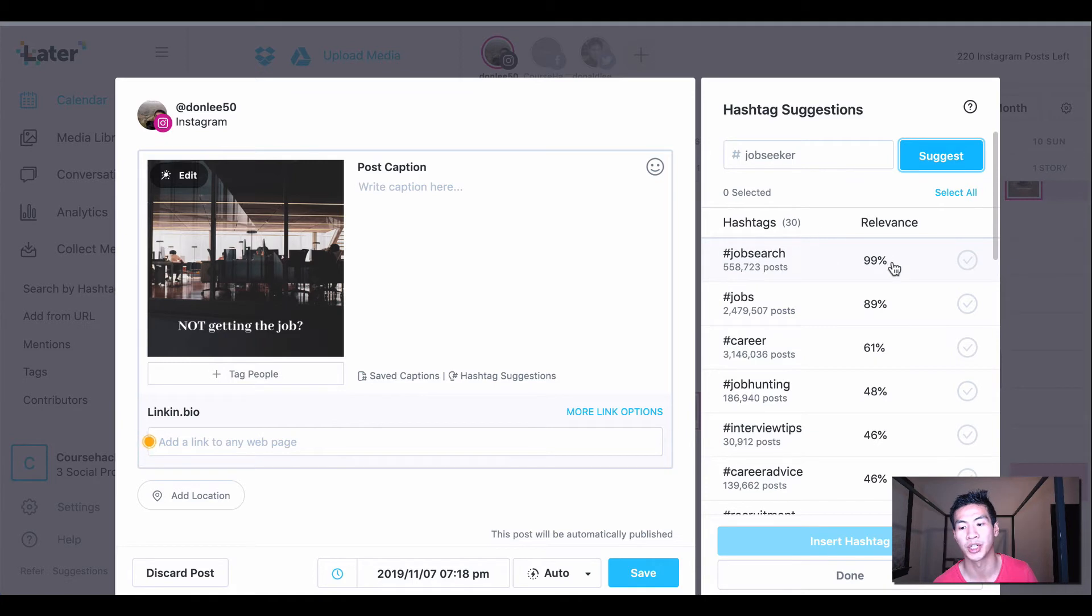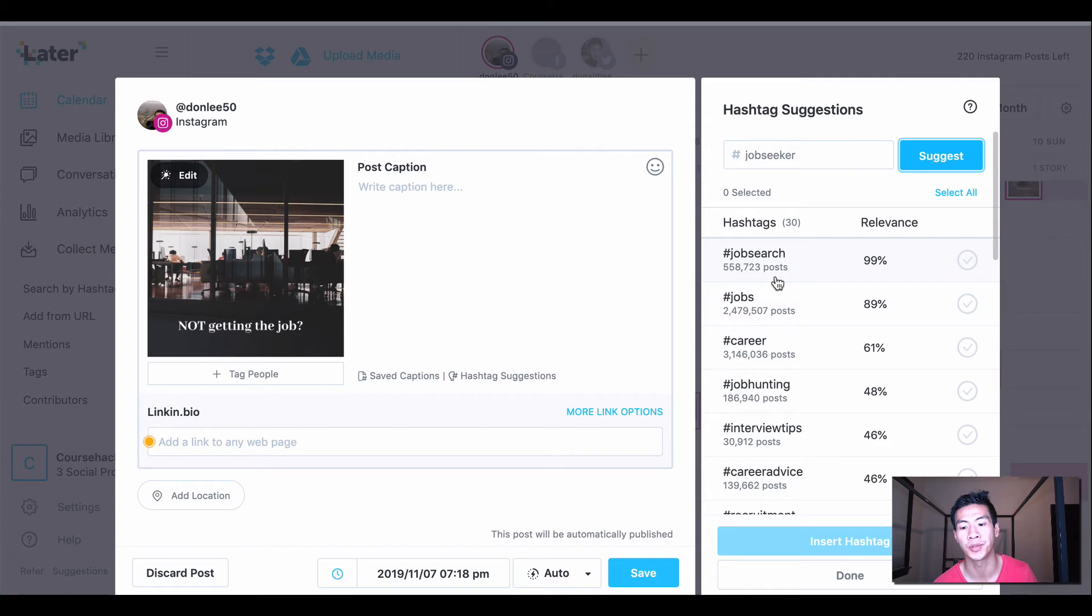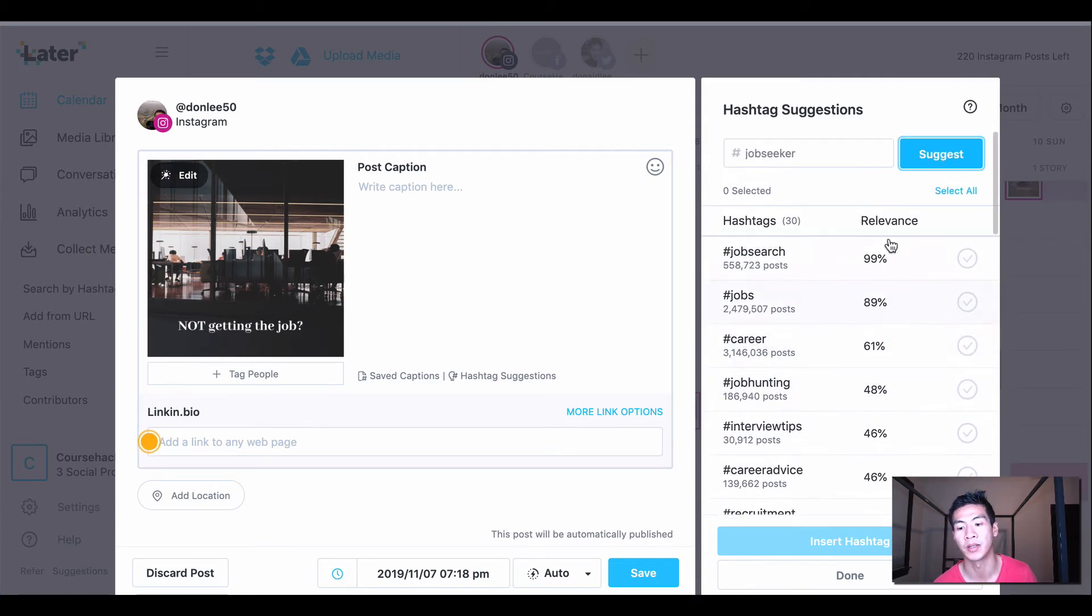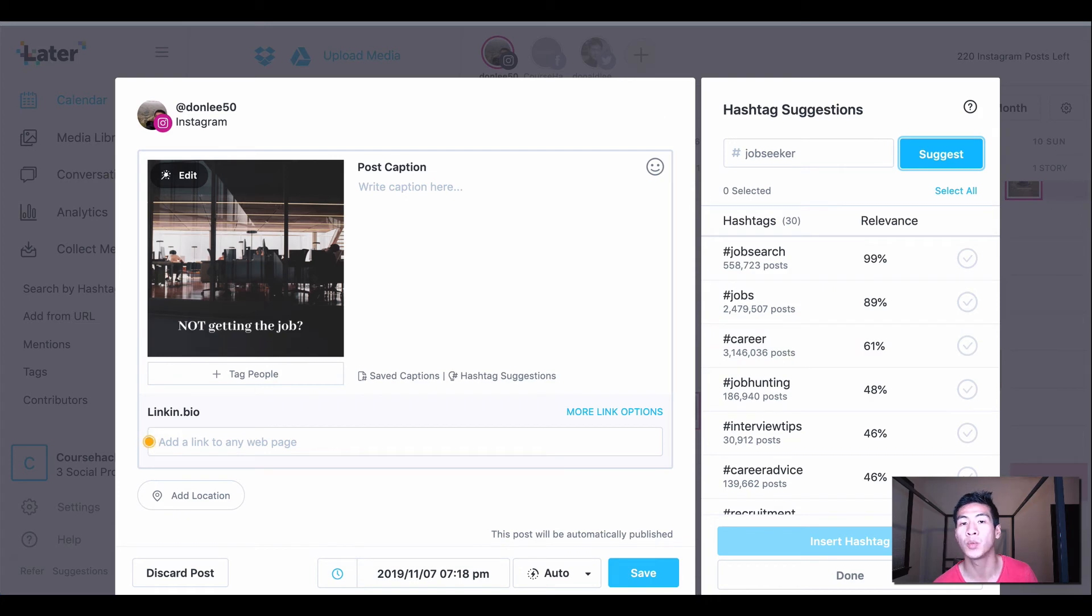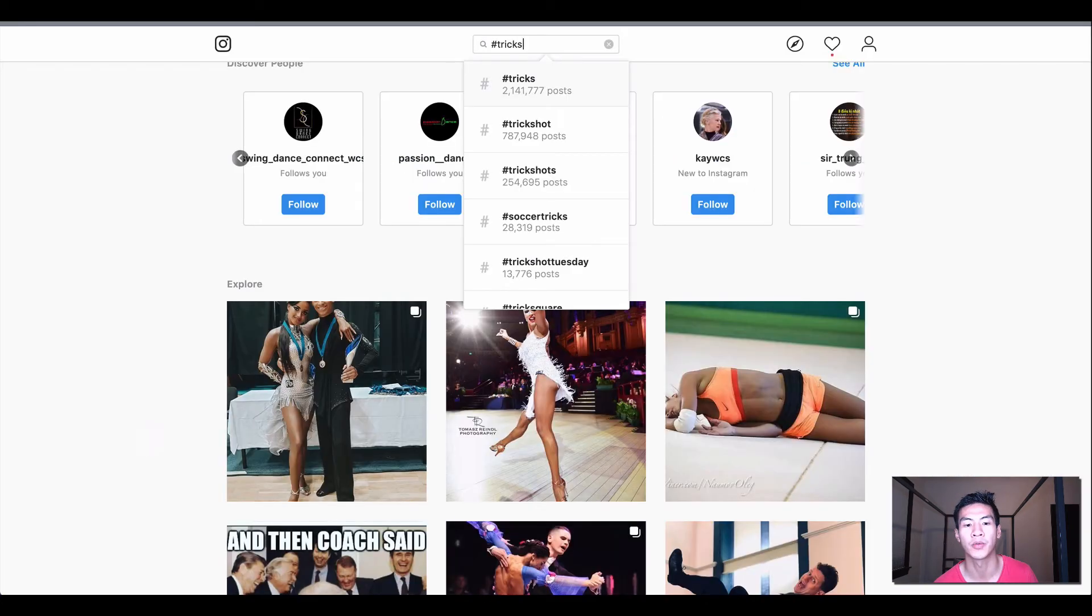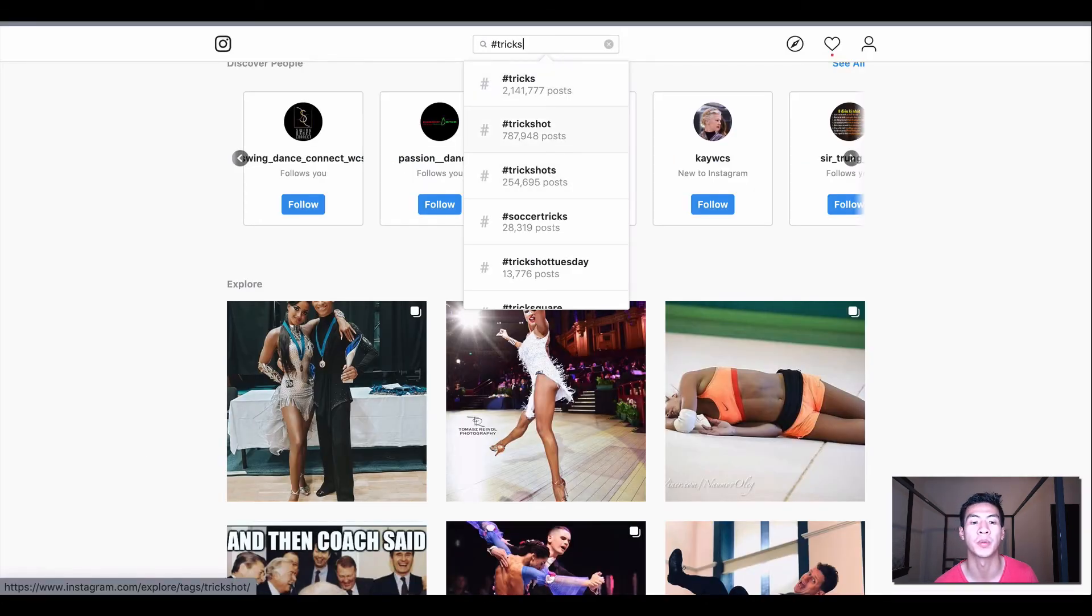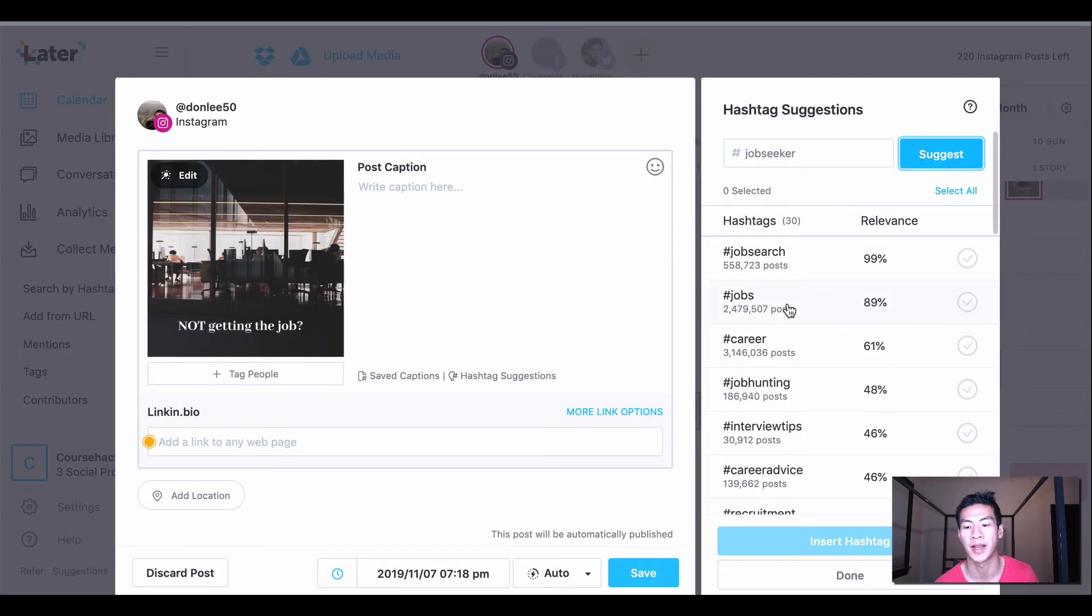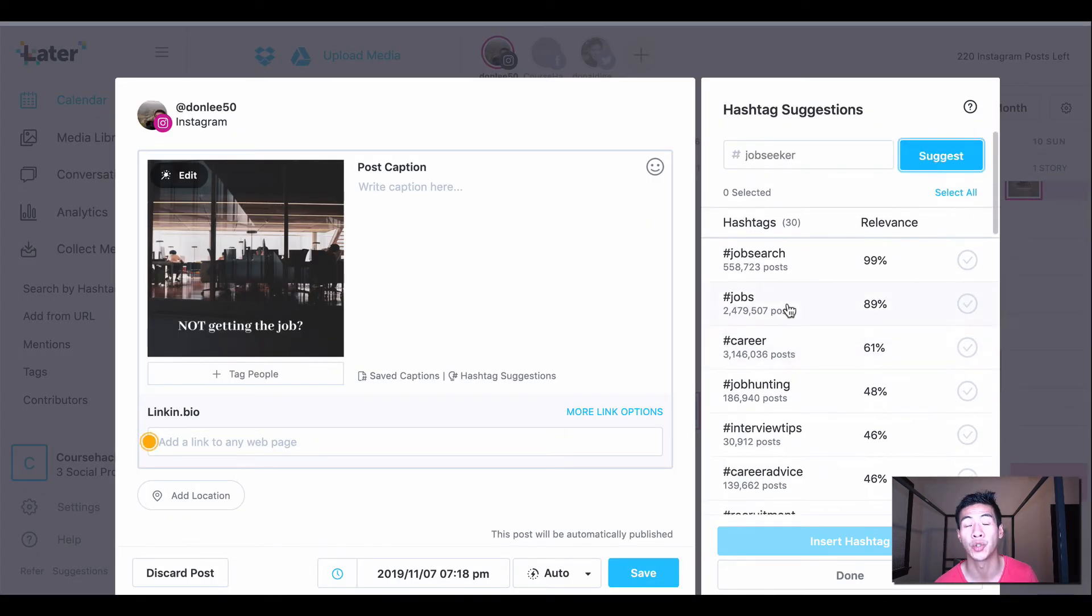And most importantly is the relevance of the hashtag. So that's one thing that Instagram does not have. You see that we can only see the number of posts, but we don't see the relevance of this hashtag to your post.